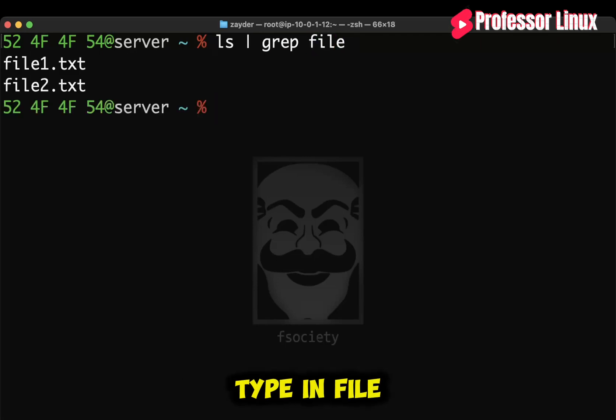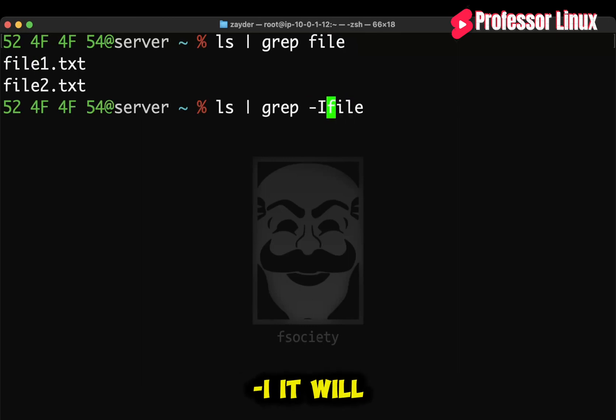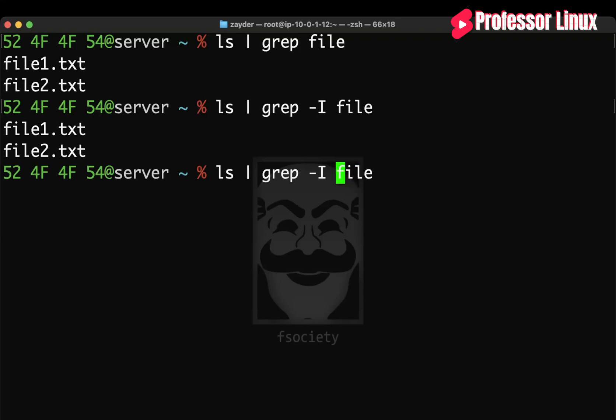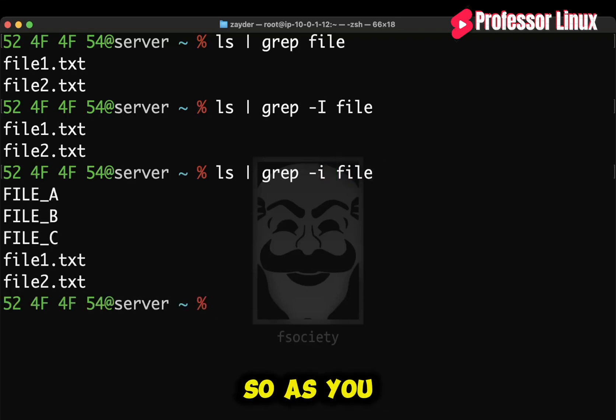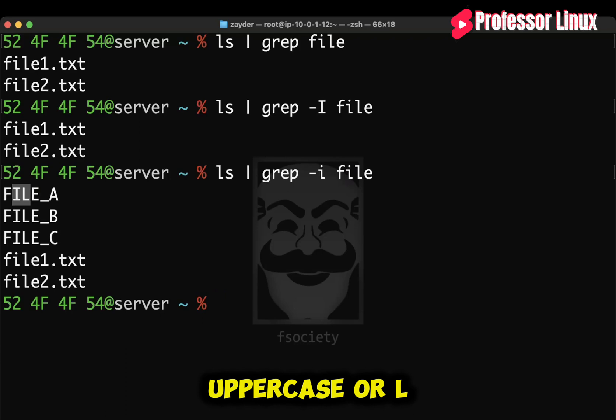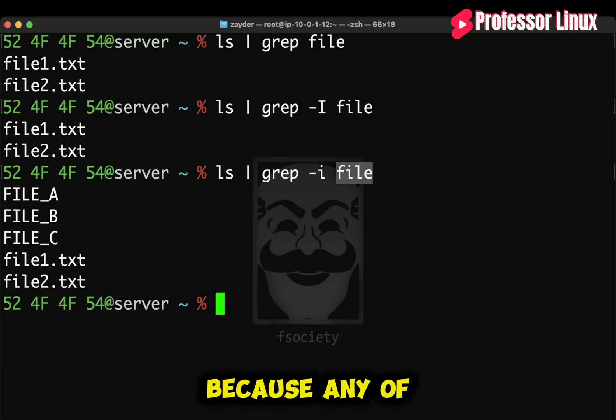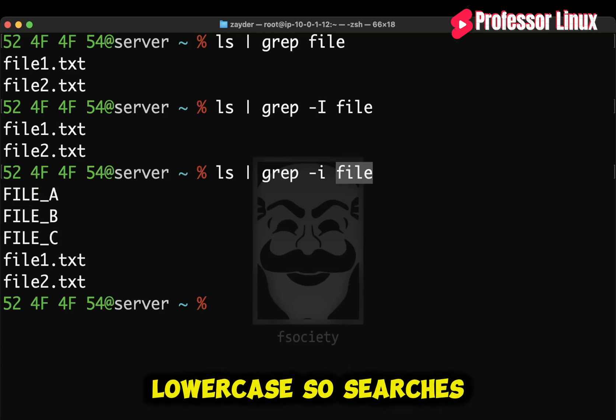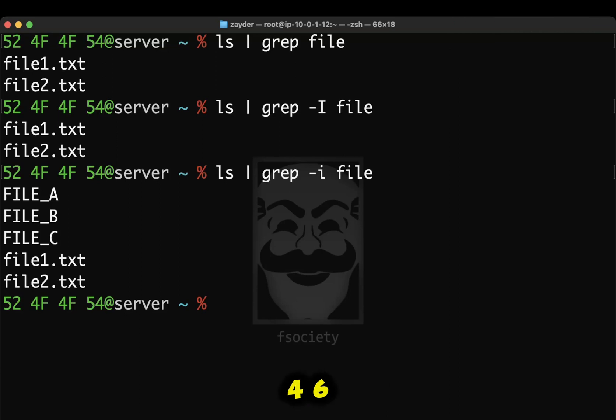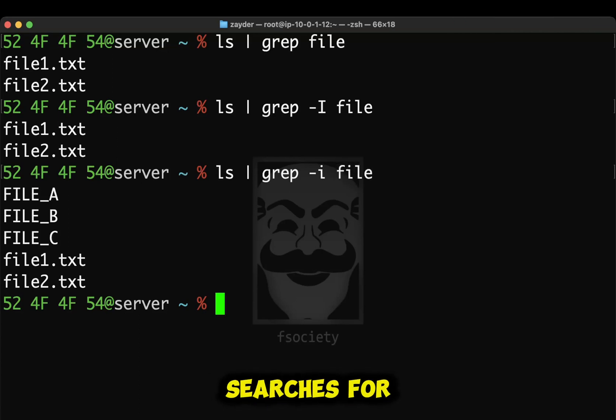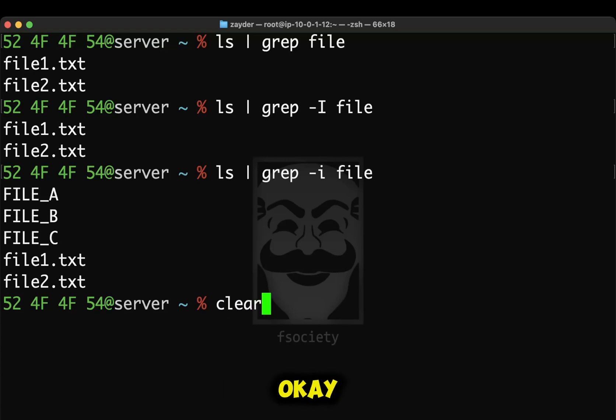So if I type in a file, it will look for anything that has a file. If I do dash i, it will be case insensitive. It's a lowercase. So as you can see here, it doesn't matter if i is uppercase or l because any of these characters can be uppercase or lowercase. So it searches for each character. That's what it searches for. And that's what dash i does.